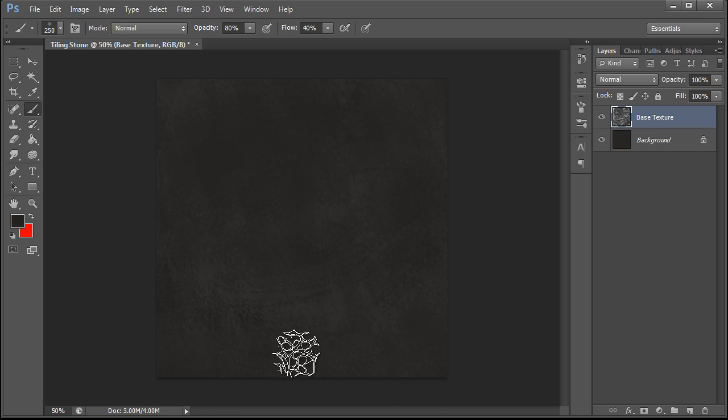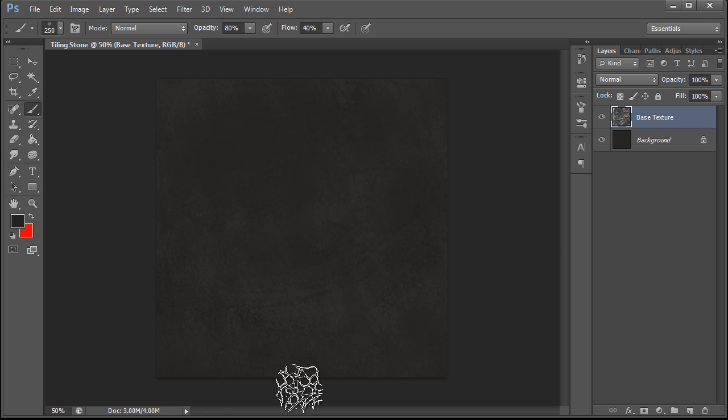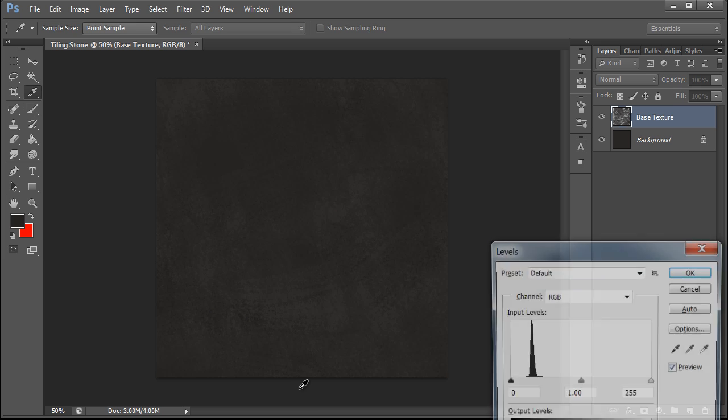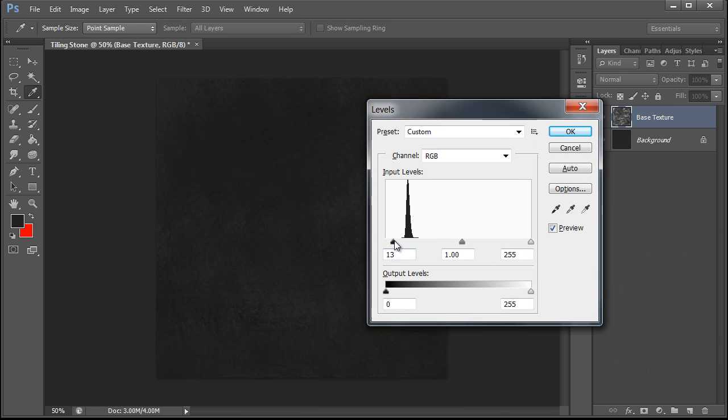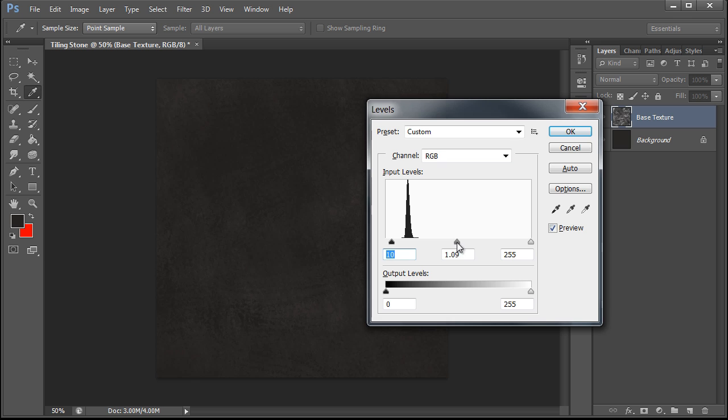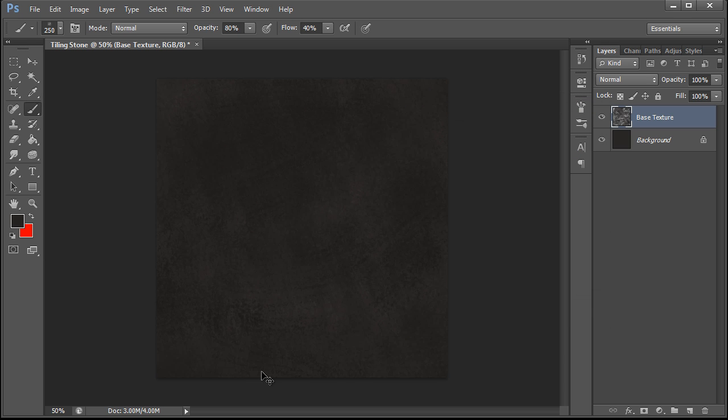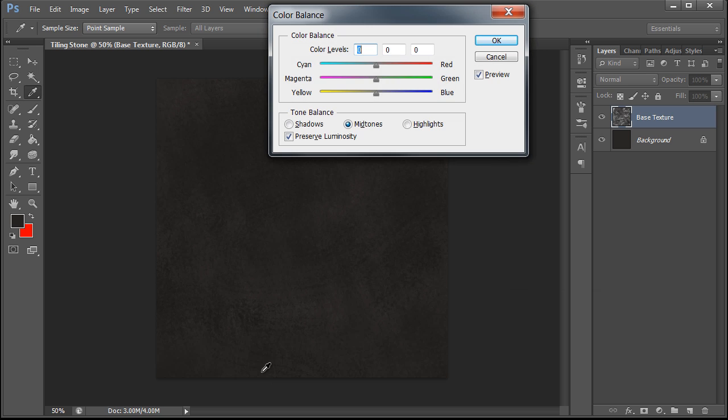And get some shadow information. And all I've done at this point is created a somewhat noisy layer. We're going to adjust our levels. And then we're going to hit Control B. Add a little bit of cool color to it.